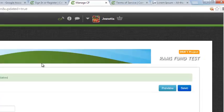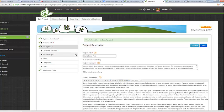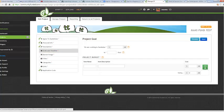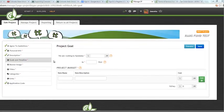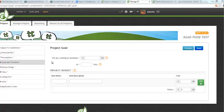Great, so it says your information has been updated. Let's go ahead and go to our goals and timeline. This is where you're going to enter in your goals, your timeline, and your budget information.